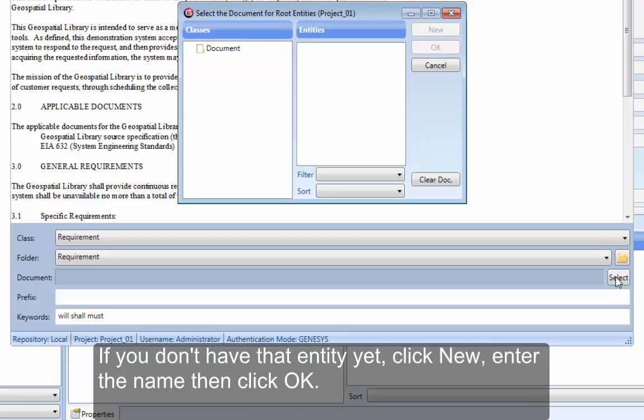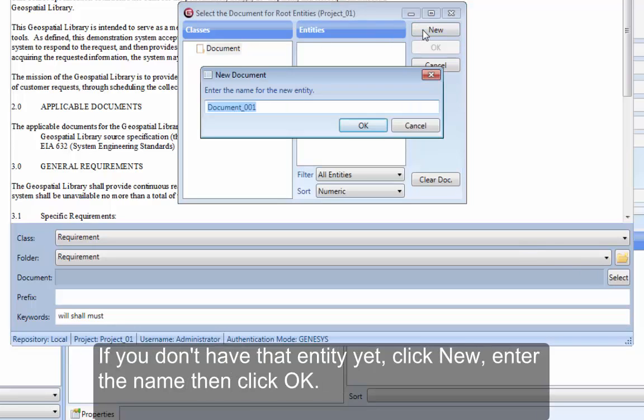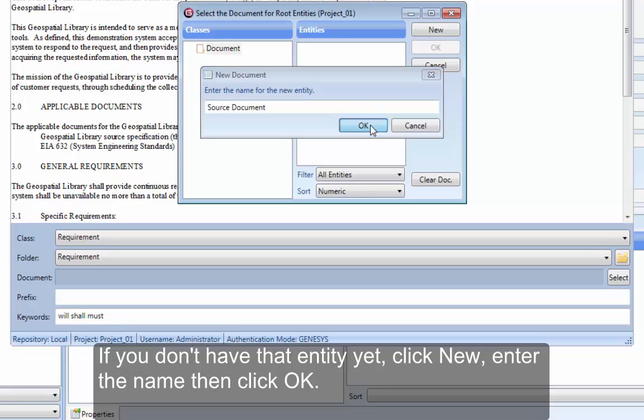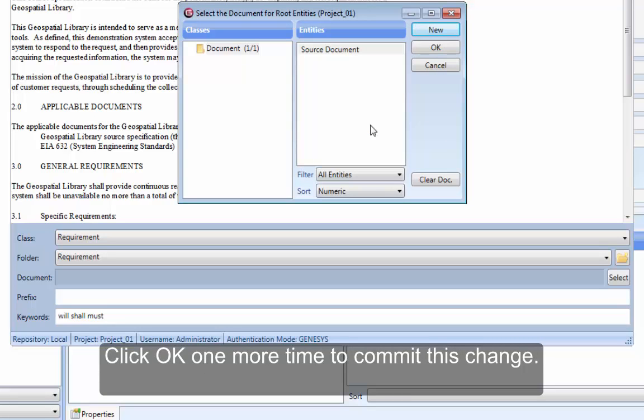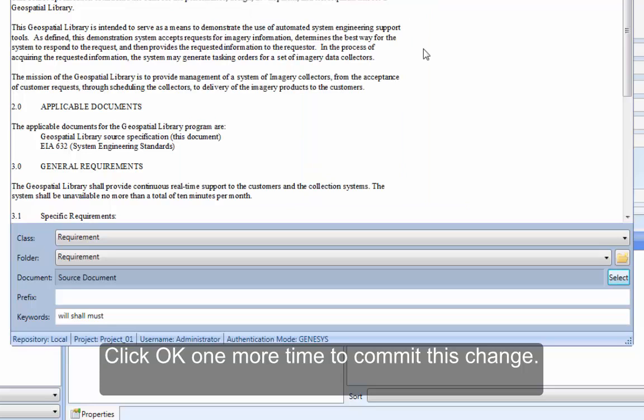If you don't have that entity yet, click New, enter the name, then click OK. Click OK one more time to commit this change.